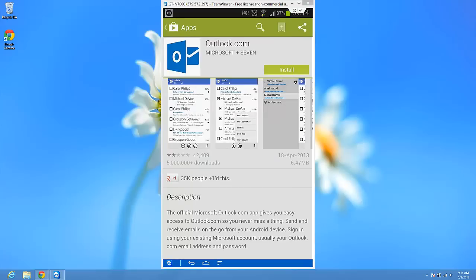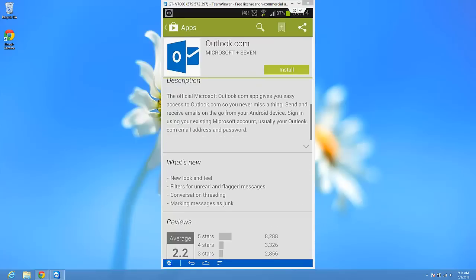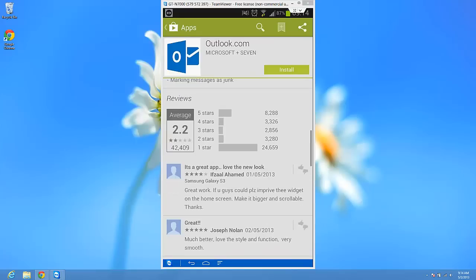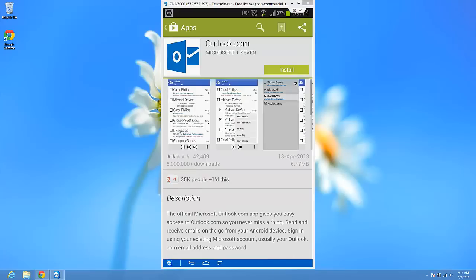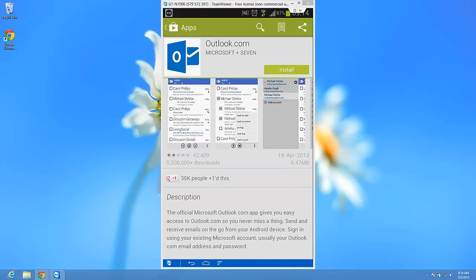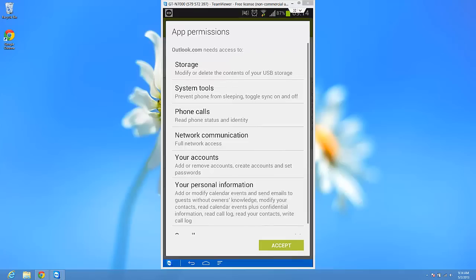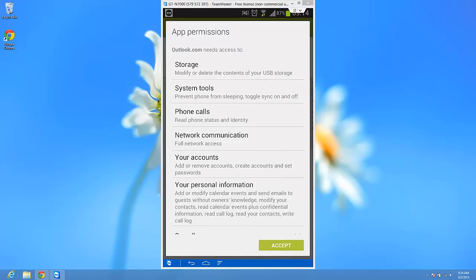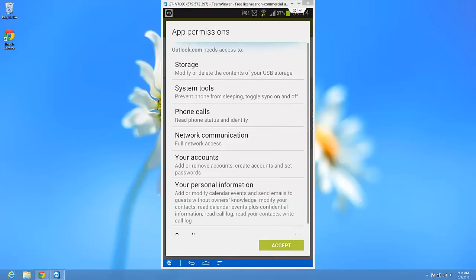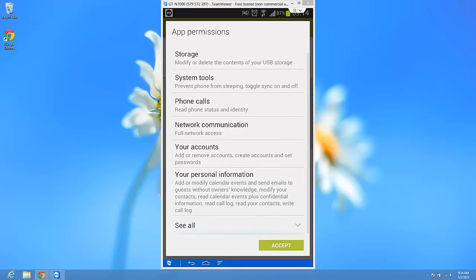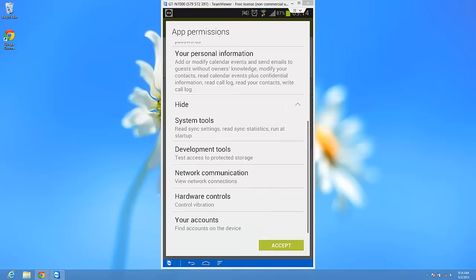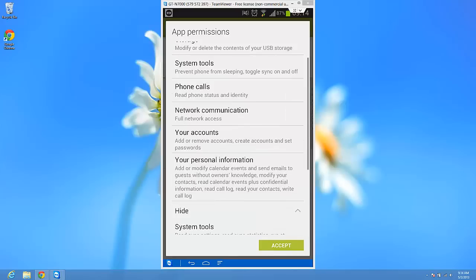Here is the new application from Microsoft. Ok, I'm just going to press install. You have a lot of things here, a lot of permissions. Ok, I accept.